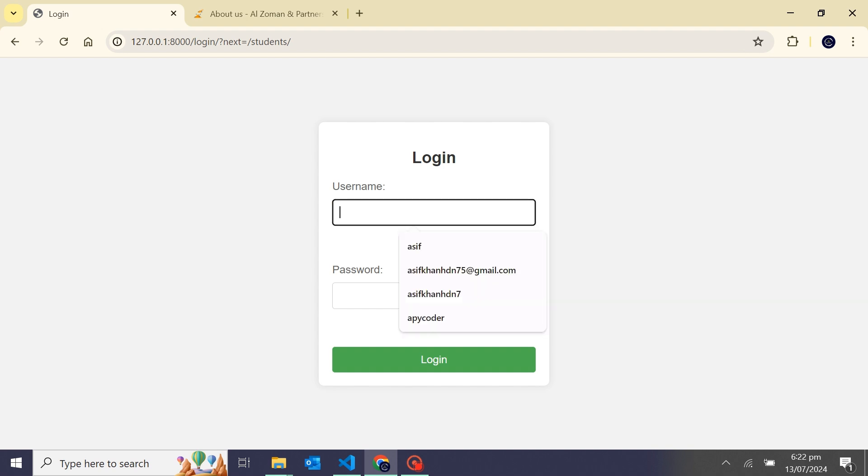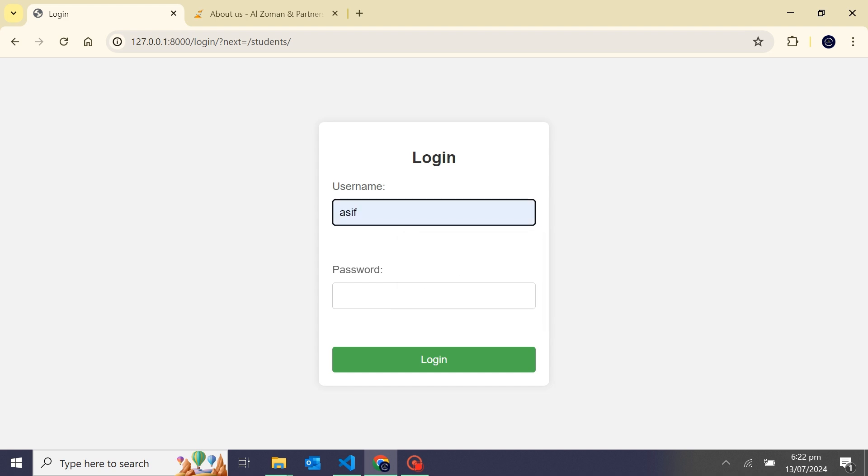My username from python manage.py create super user - by this command you would be able to create a super user. Go to the terminal and create a super user. After that I will just enter my credential.